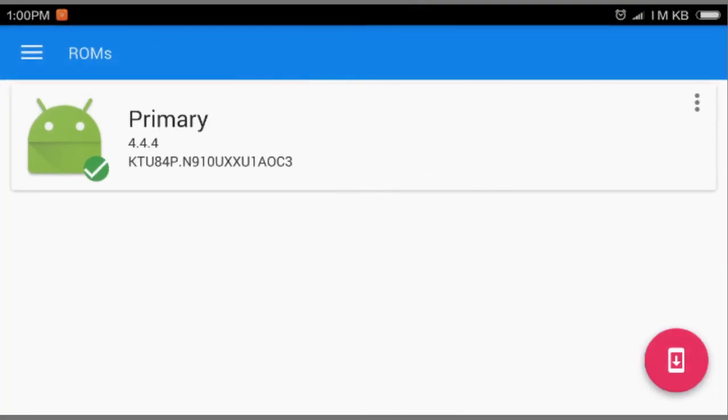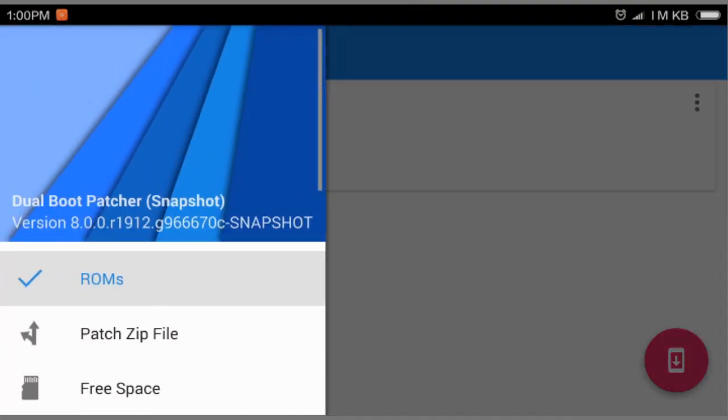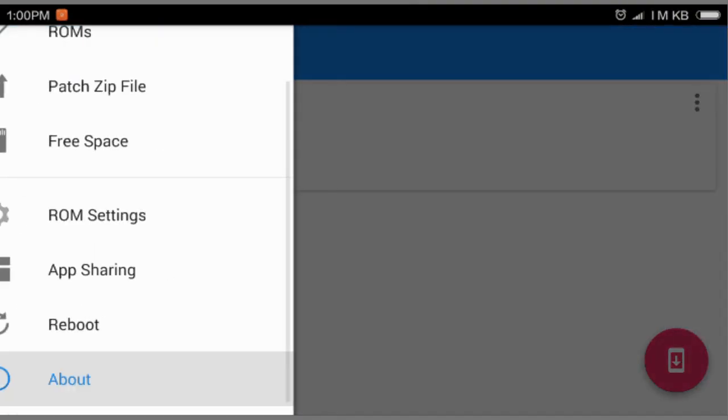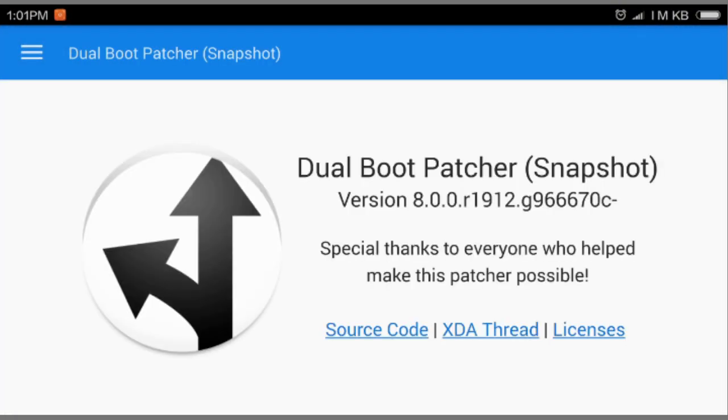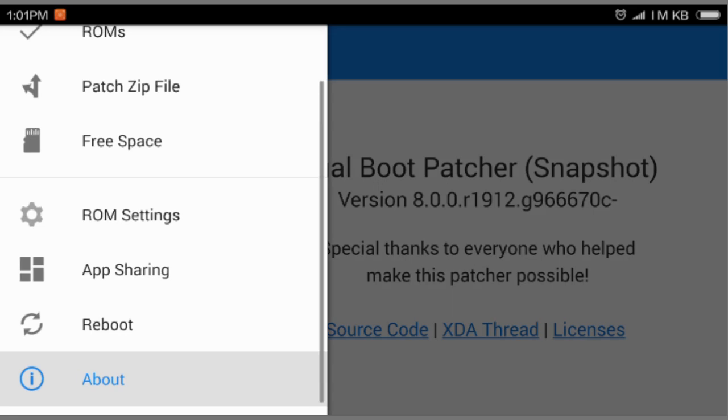First of all, you need this thing called the dual boot patcher. You can see here the dual boot patcher and version and everything. So I will put link in the description to download this. So go there and download it first. And if you want to follow along with me, you can pause the video and download the program and then after that resume video and get started.